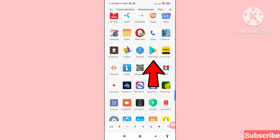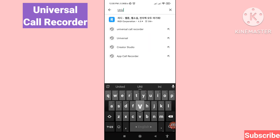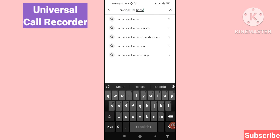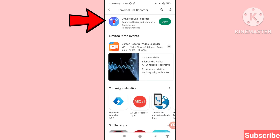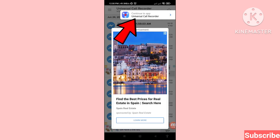Open the Google Play Store and then search for 'Universal Call Recorder.' You can see Universal Call Recorder — open this app, install it, then open it. Click 'Continue to app' on Universal Call Recorder.